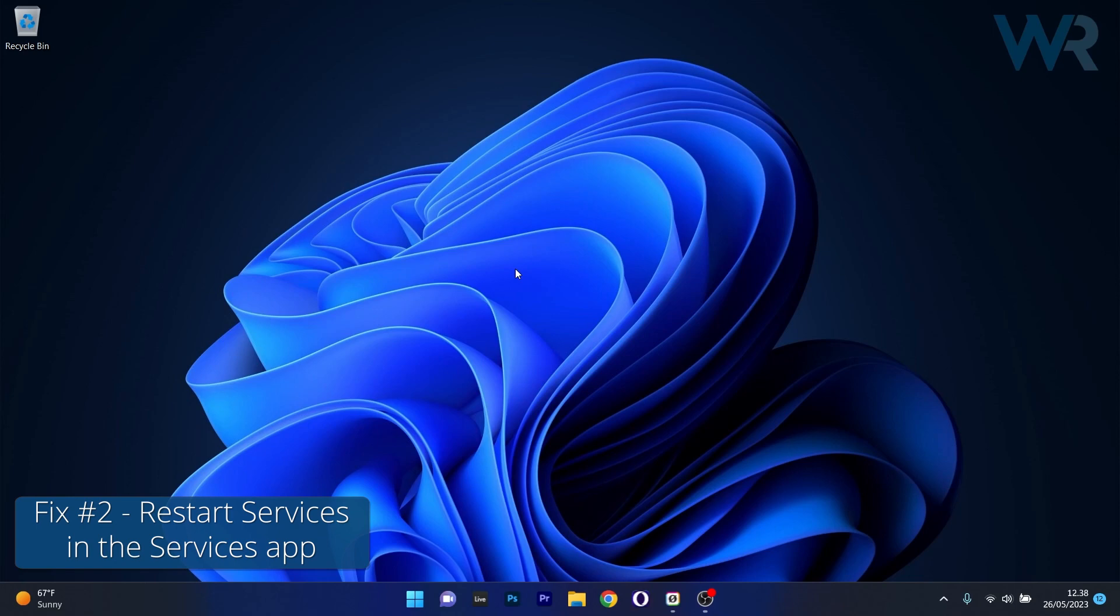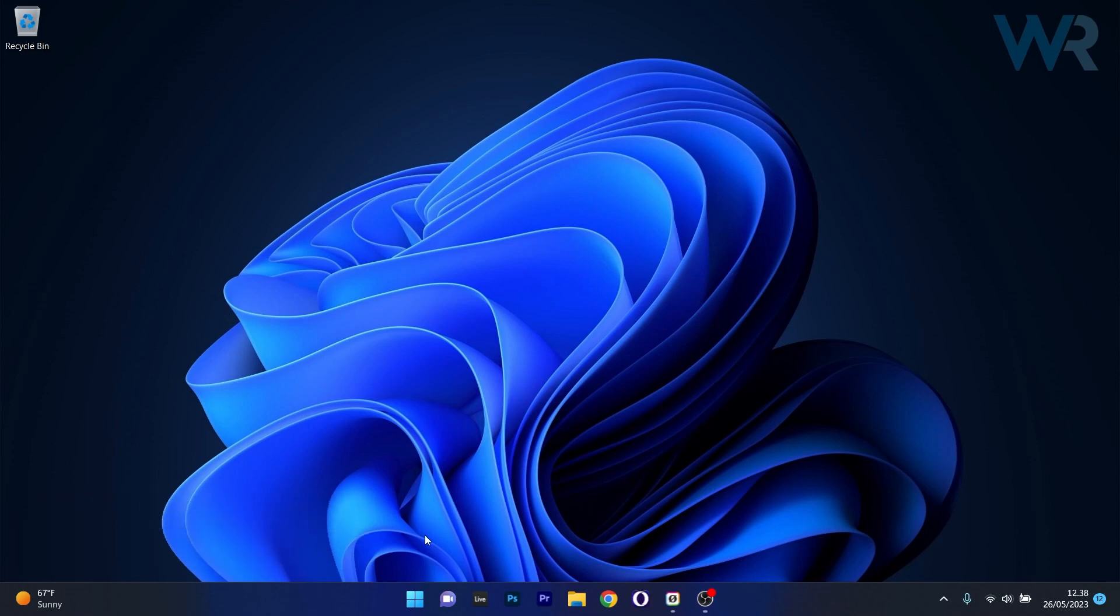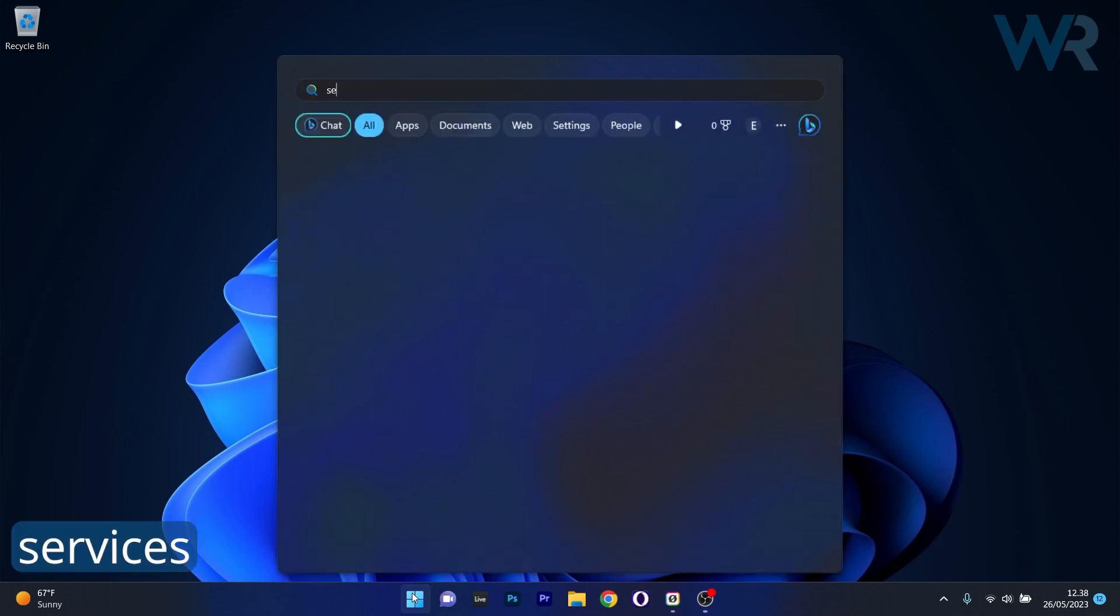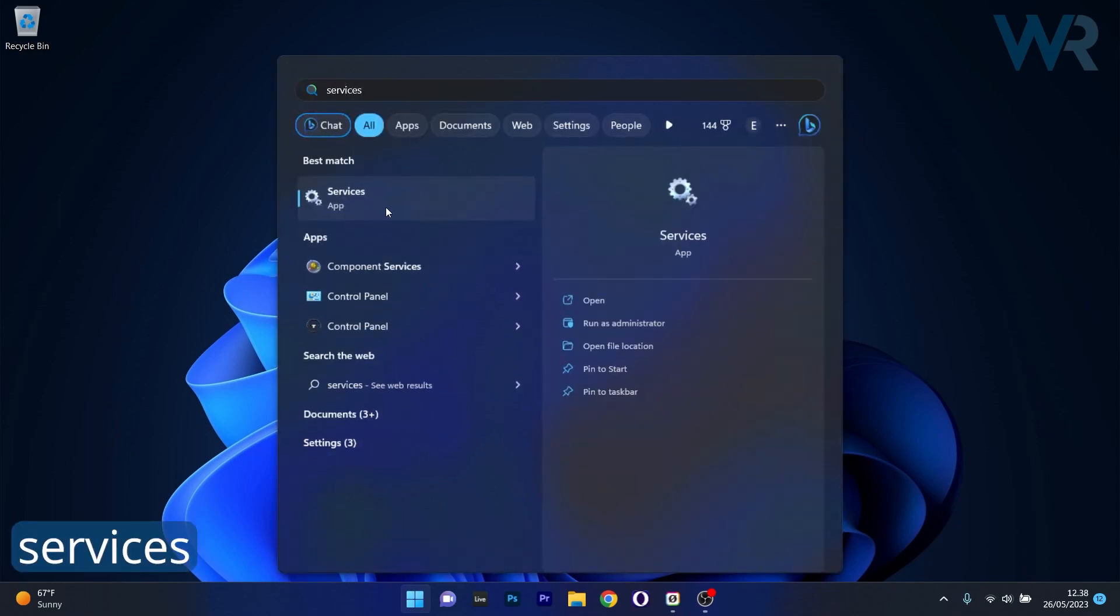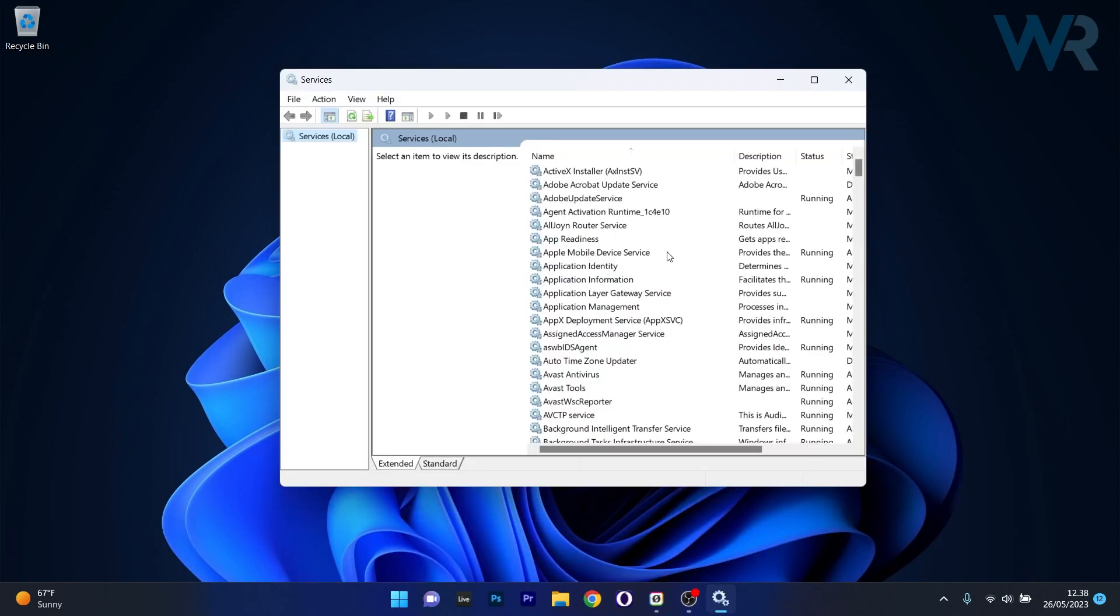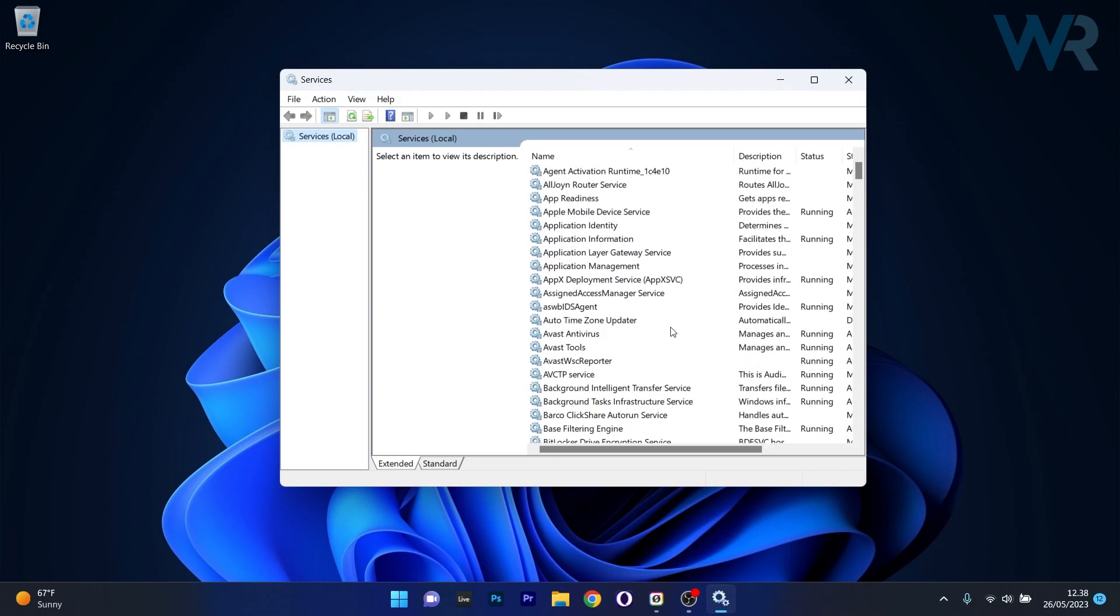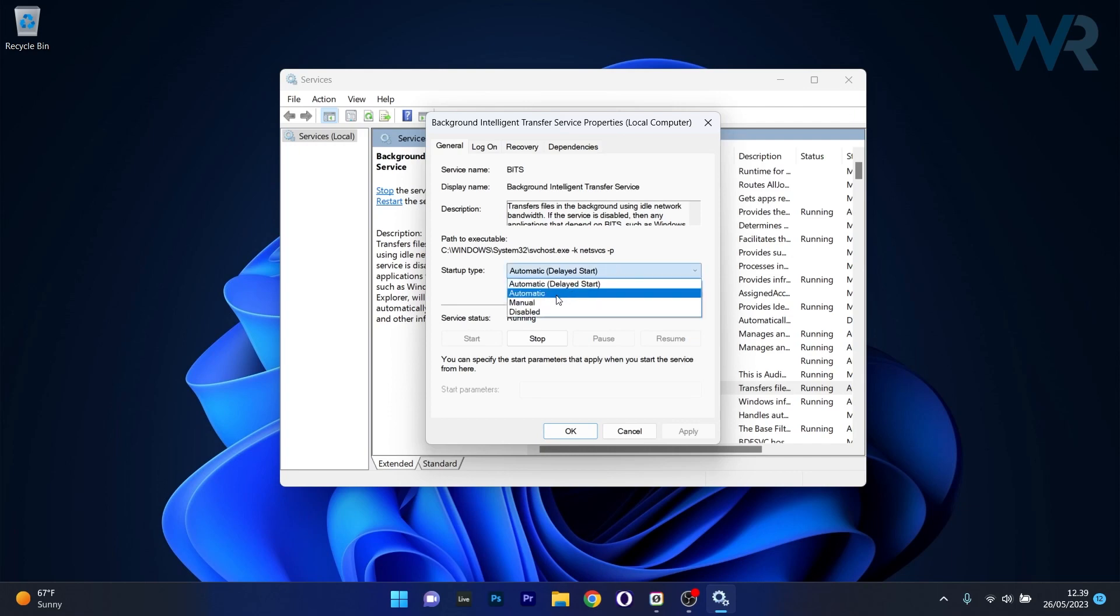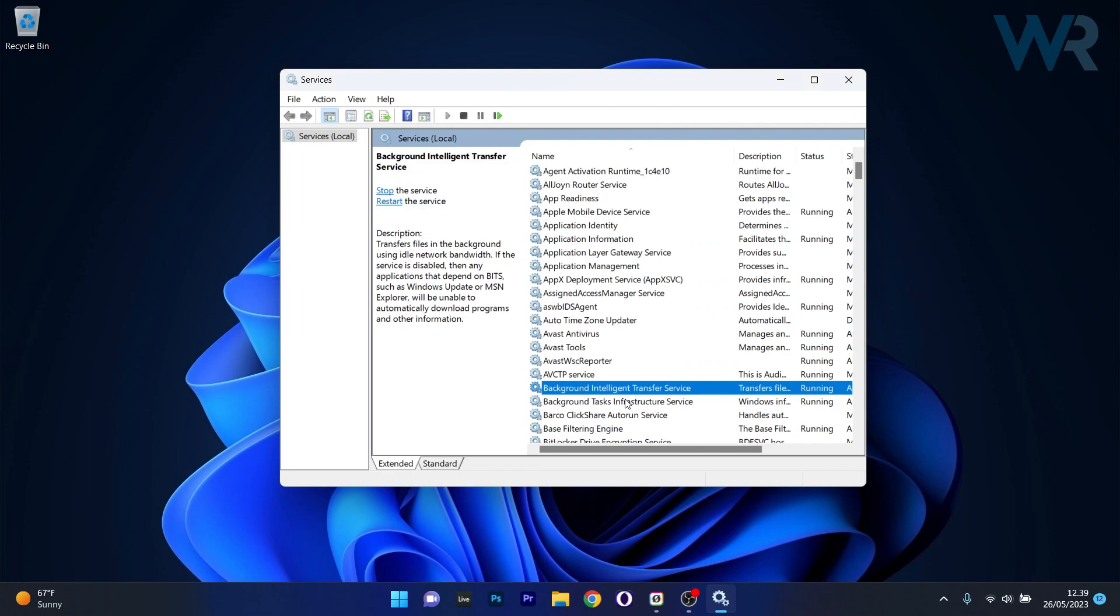Moving on, another useful solution is to restart some services in the Services app. To do this, press the Windows button, then type in Services and select it as an application from the search results. The first service you have to double click on is Background Intelligent Transfer Service. Double click on it and in here next to the Startup Type you have a drop down menu. Make sure to click on this and select the automatic option. Now click on the Start button if the service is stopped, then click Apply and OK to save the changes.